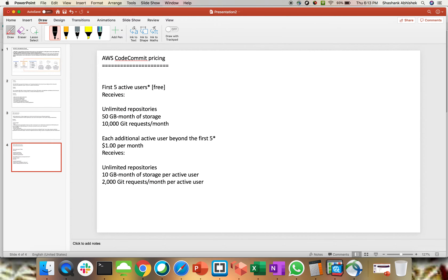Moving to pricing: for the first five active users, AWS CodeCommit is free. You'll have 50 GB of monthly storage and 10,000 Git requests per month. This is free for the first five active users. If your development team or QA team grows and you add users after five, you will be charged at $1 per month per user, with unlimited repositories, 10 GB of storage per month per active user, and 2,000 Git requests per month per active user.